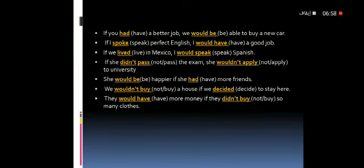Here are some examples of second conditional sentences. If you had a better job, we would be able to buy a new car. This exercise helps you to answer sentences in the exam.